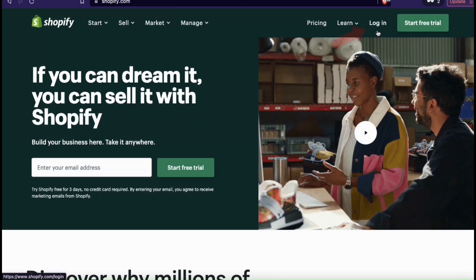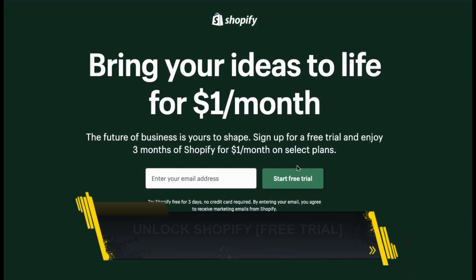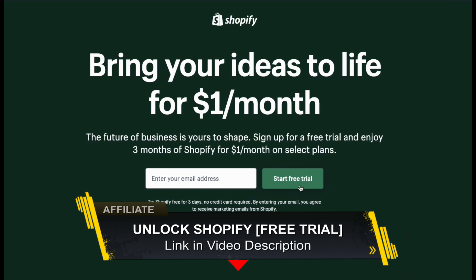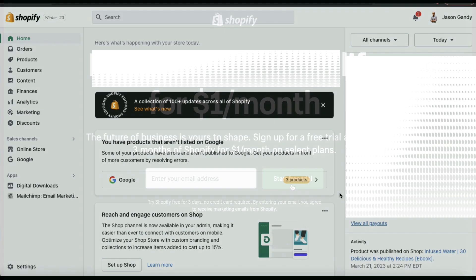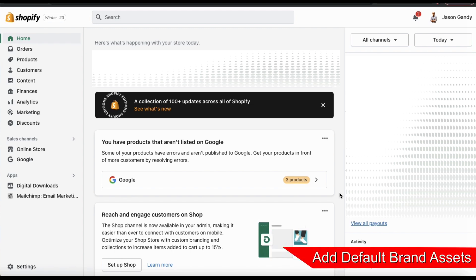Once you get to Shopify, go ahead and log in. You should then be taken to your Shopify dashboard. From here, you can manage your products, customize your theme, and of course add your branding. If you haven't joined Shopify yet, make sure you click my link in the video description to unlock your free trial. First, let's go over how to add default branding to your Shopify store settings.